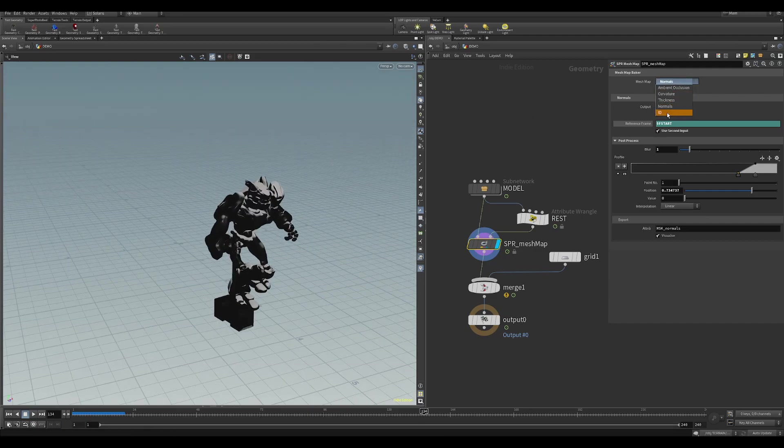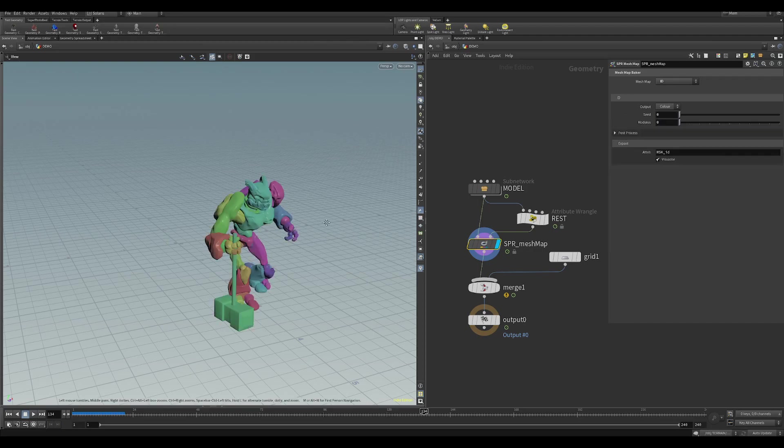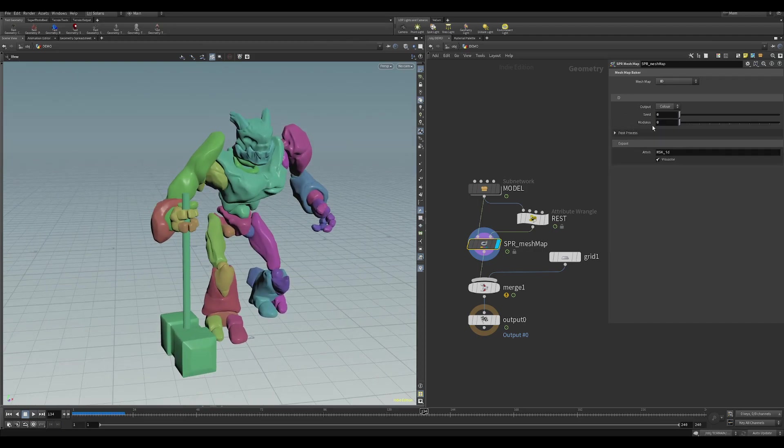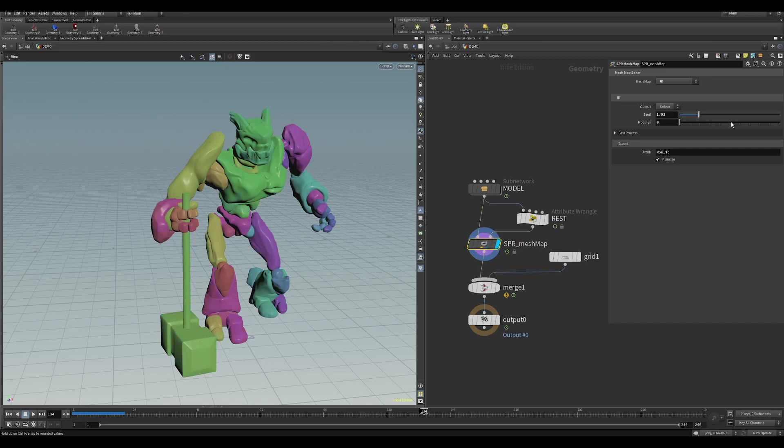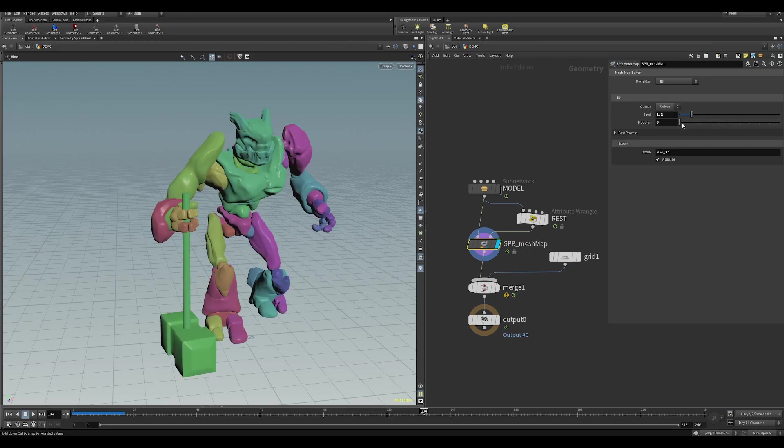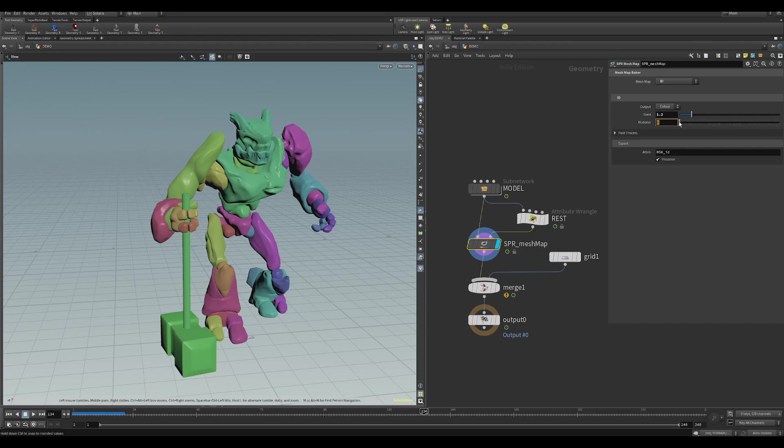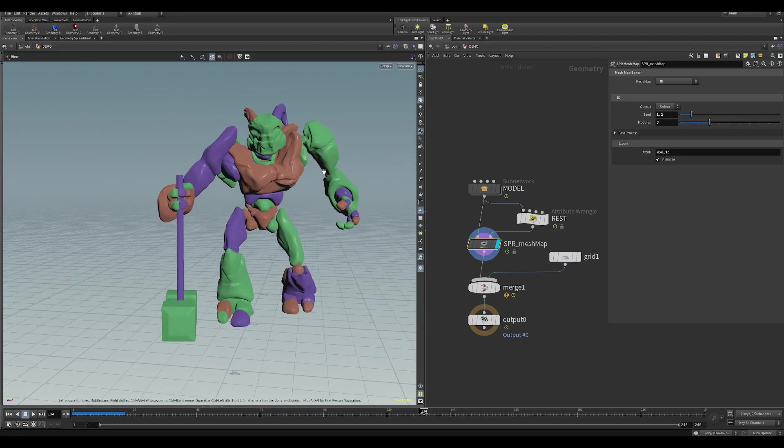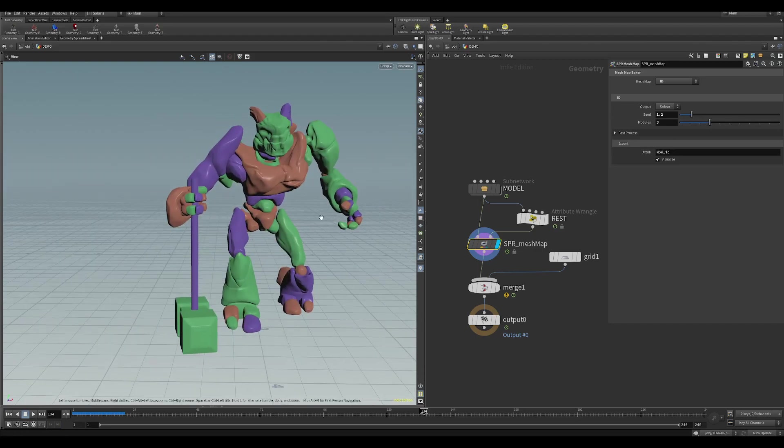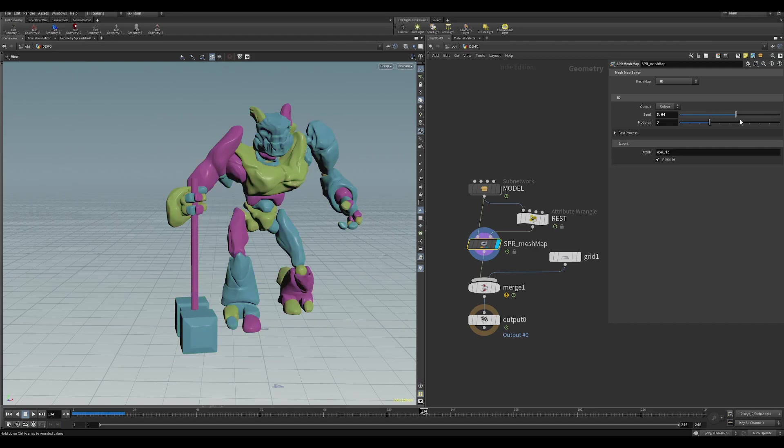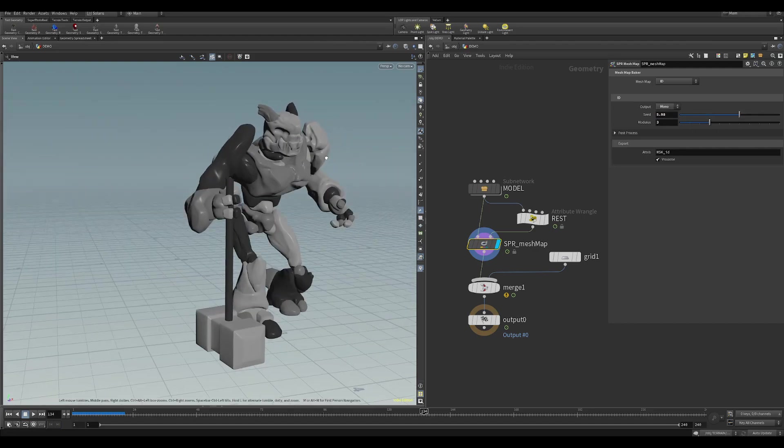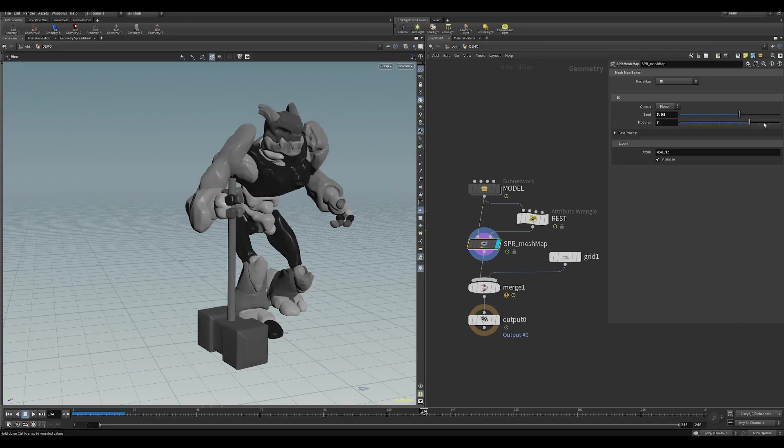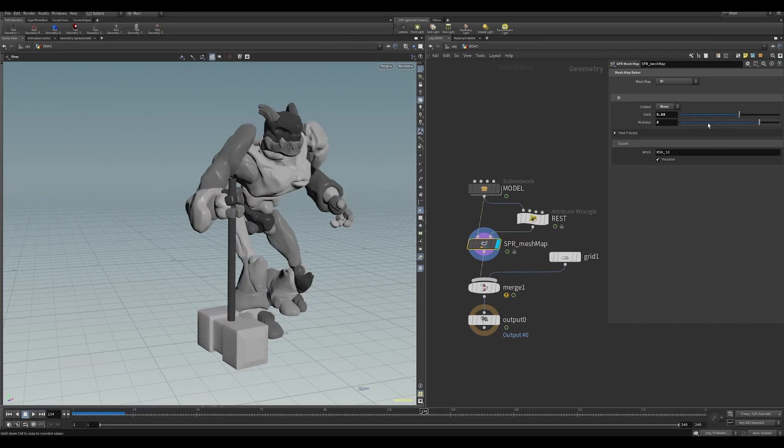The last one we have here is an ID mask. At the moment this is set to color. There's a seed value which will change your thing, and there's also a modulus. How this works is zero will mean that every single object will have a unique ID. If you bring this up, one means there'll just be a constant, two means there'll be two, three, and so on. And this will group them like this. You can change this to mono, which will output you a nice mask, which is useful for breakups, especially in environments.